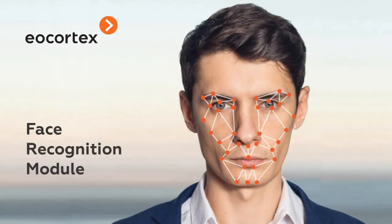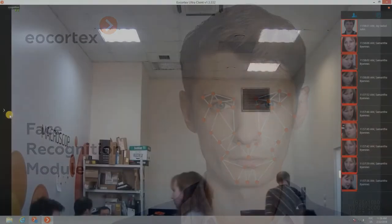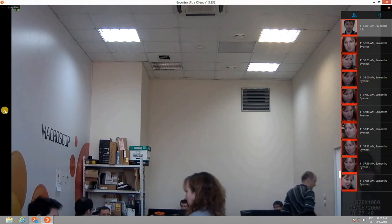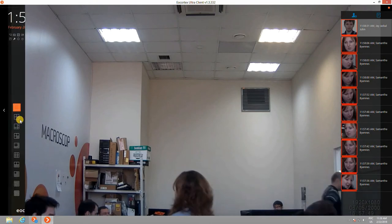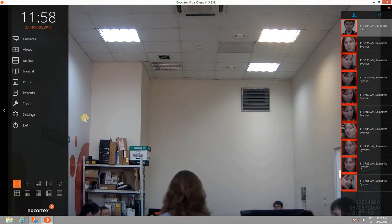EO Cortex offers a biometric solution to recognize humans. Easy installation and configuration of the module.